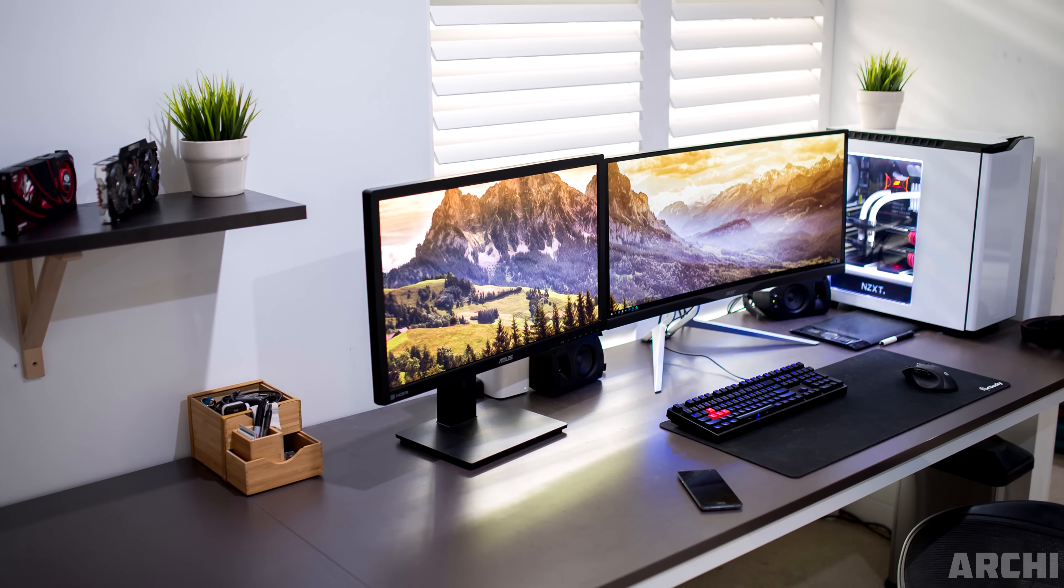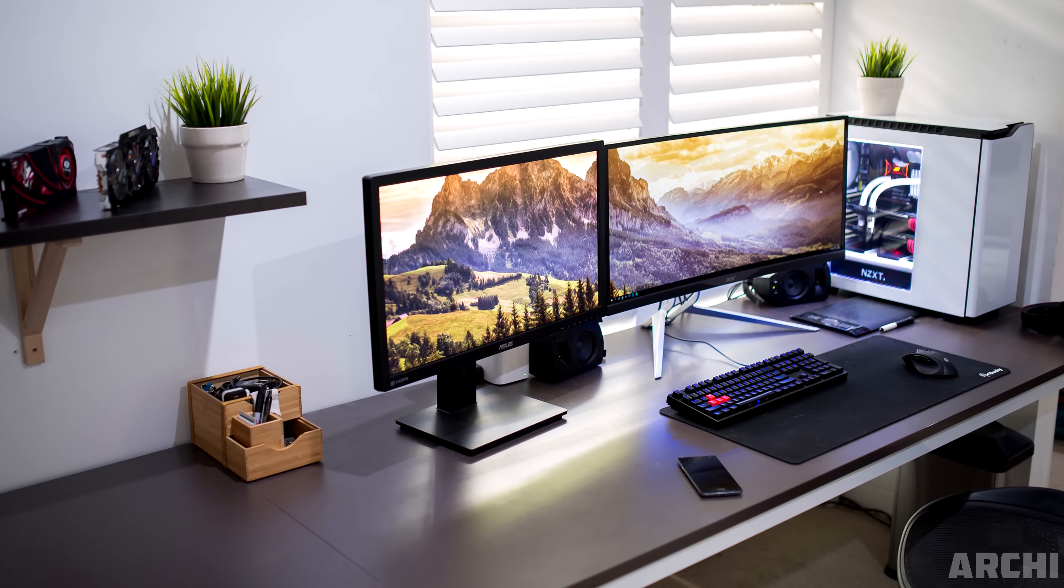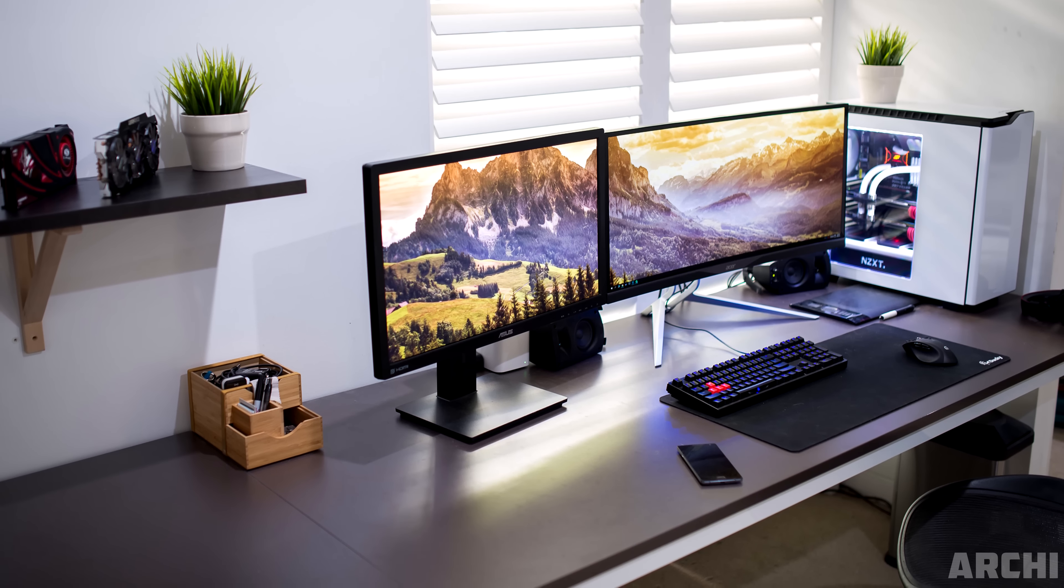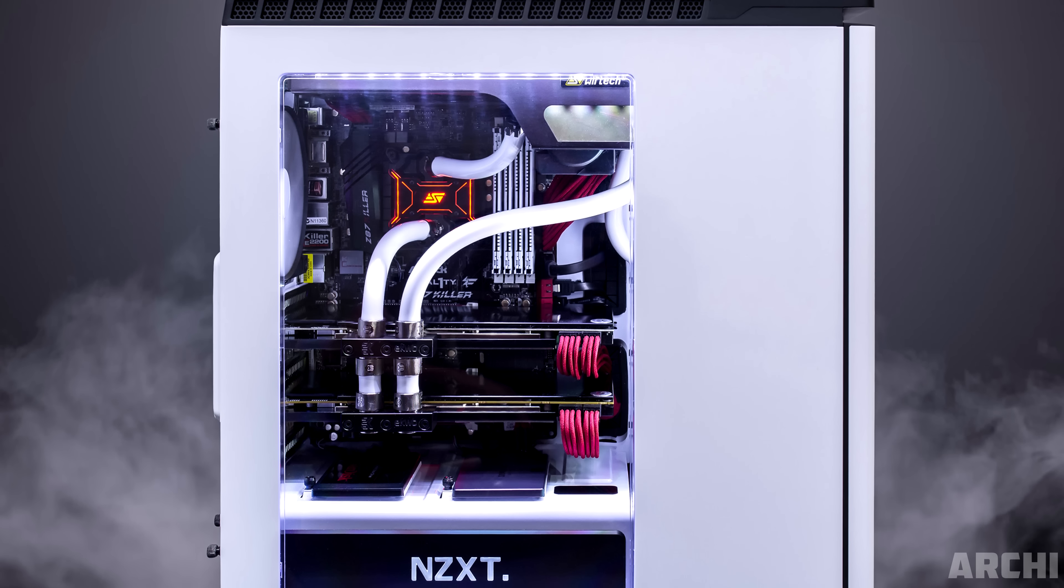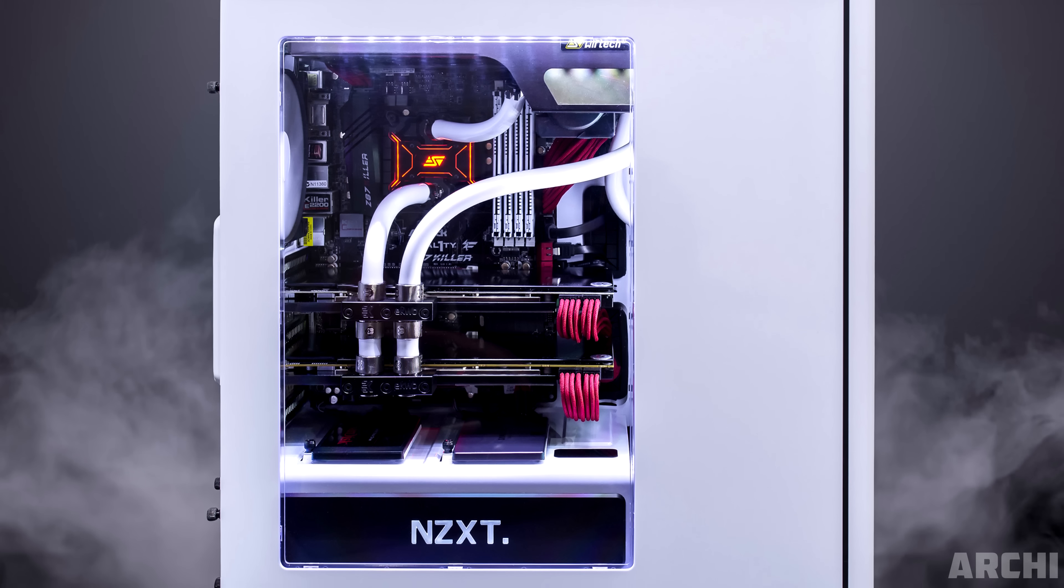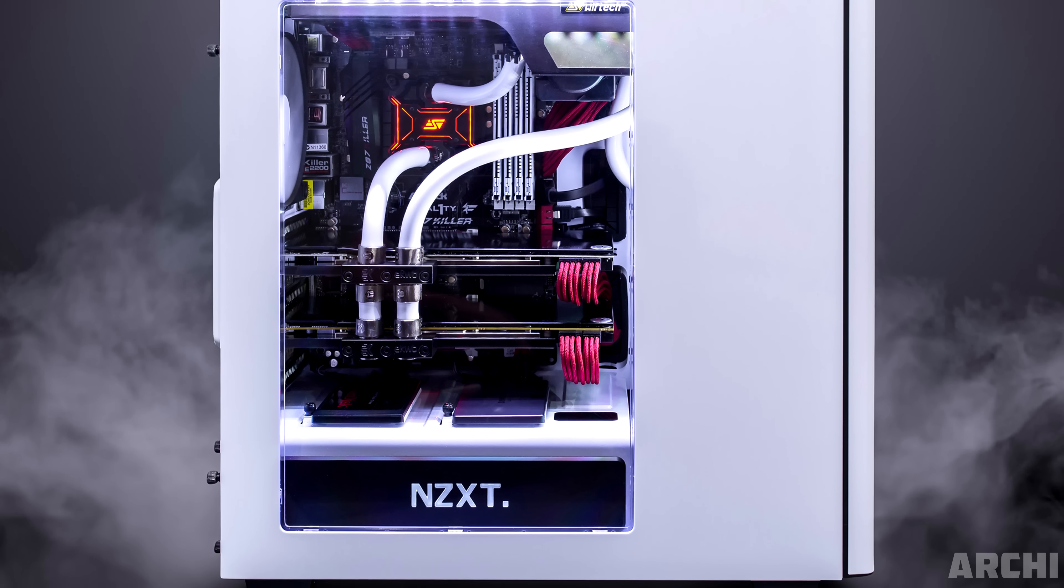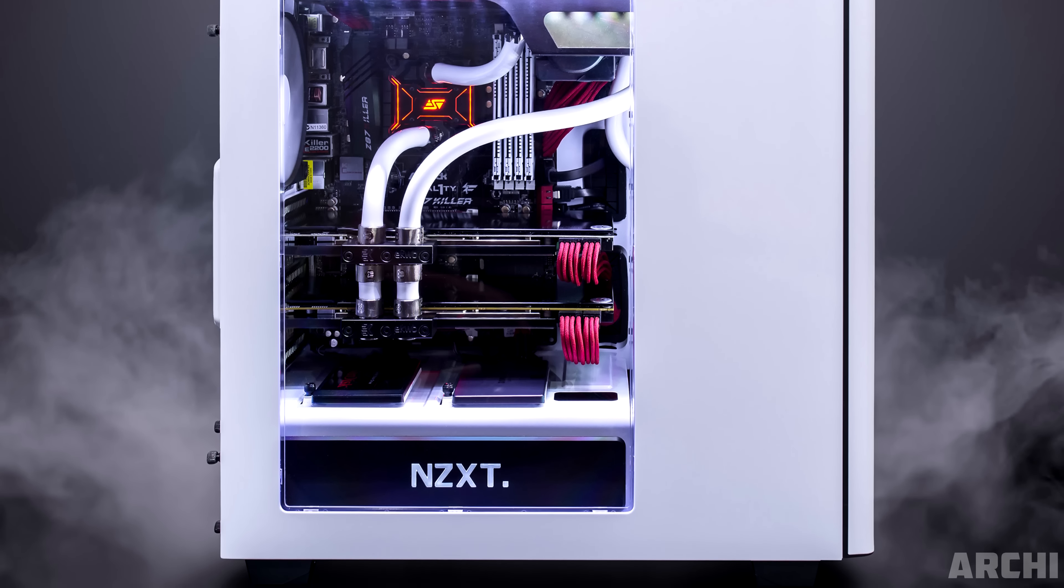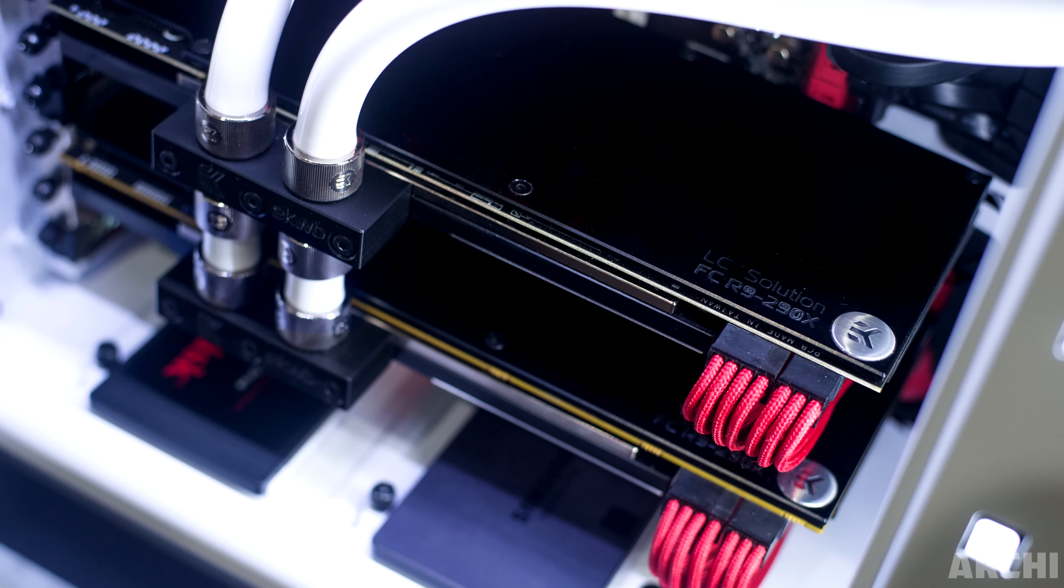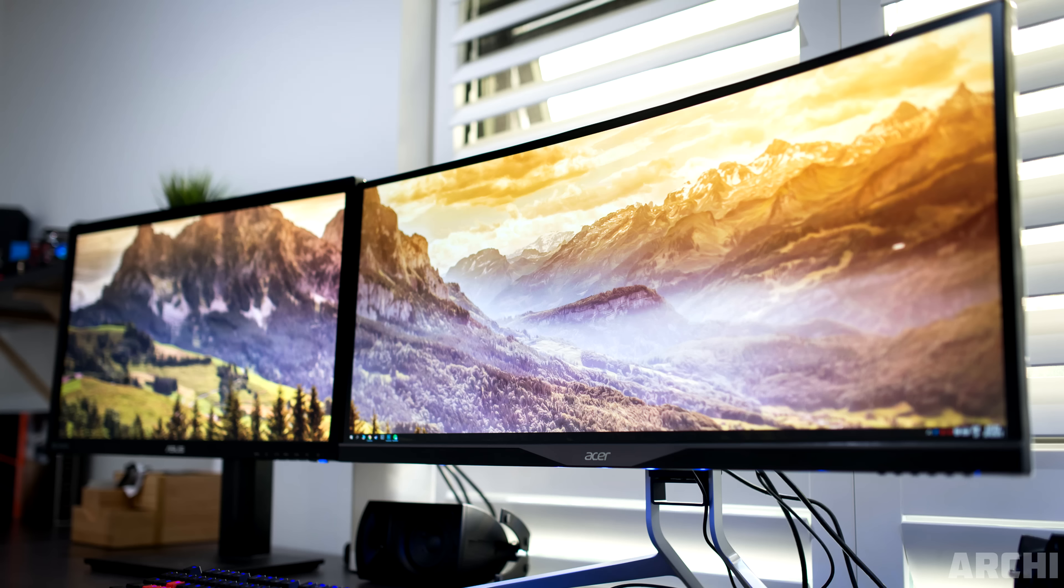Starting off the episode is Archie and his interesting dual monitor setup. So if you recognize his PC, it's because he was featured on PC Wars episode 5, which he ended up winning. It's a super sexy water-cooled build inside the NZXT H440 case. We have a 4670K, overclocked to 4.4, and two R9 290Xs in Crossfire. Definitely a beautiful build, but back to the setup.